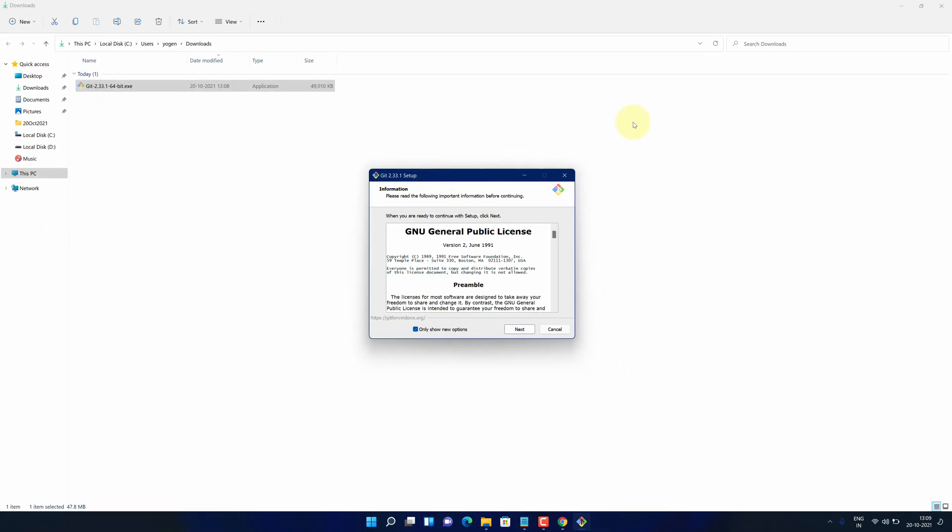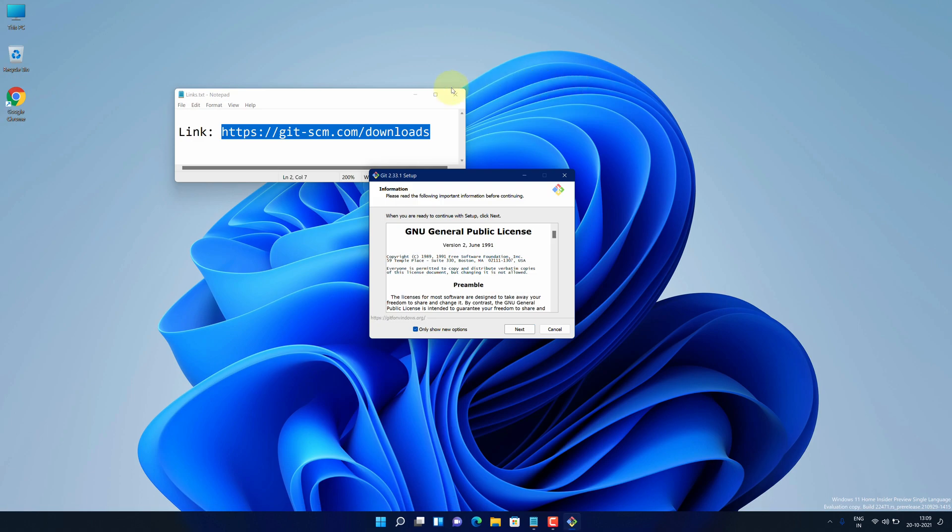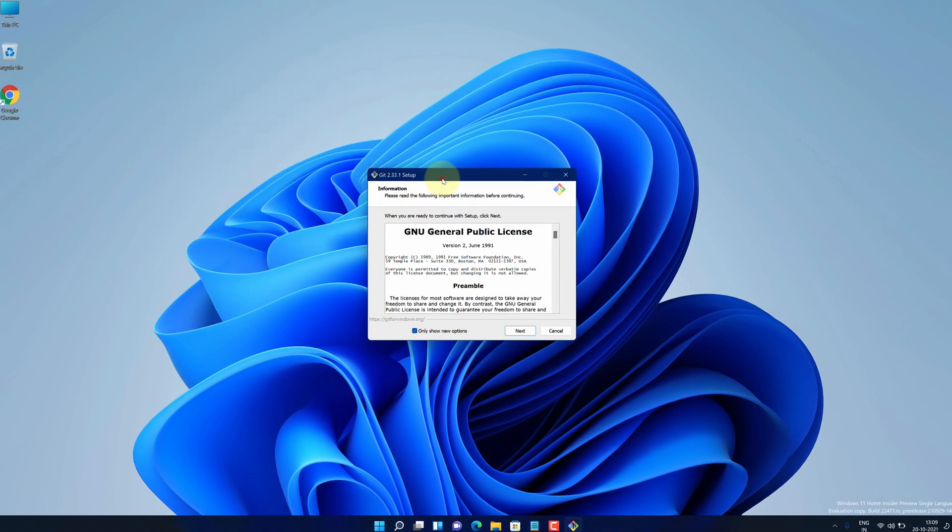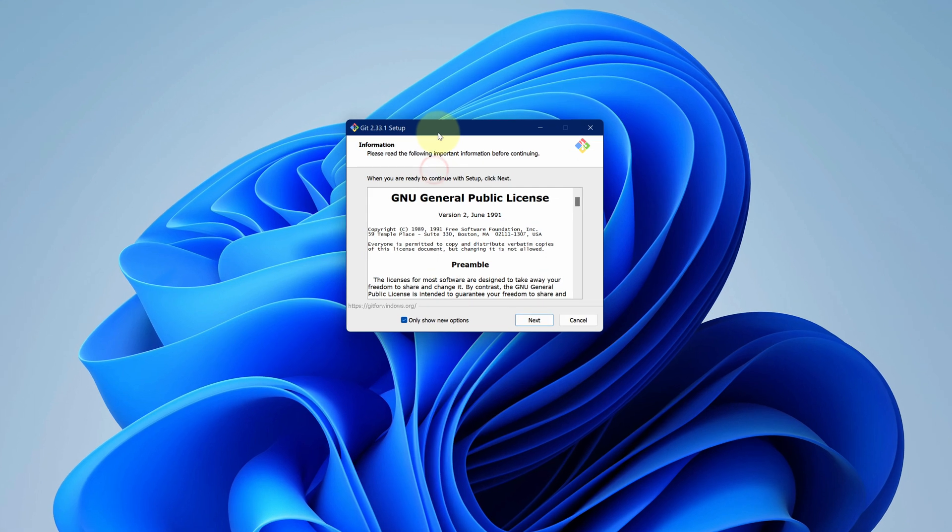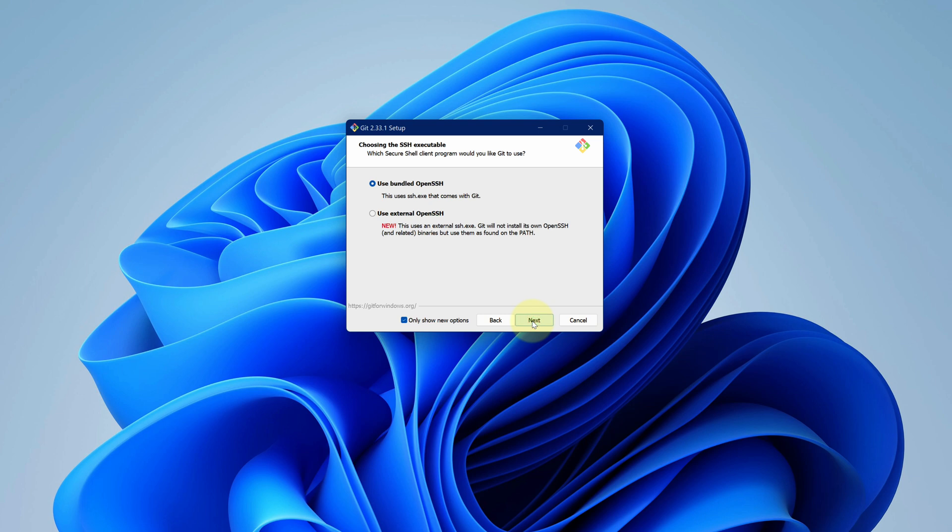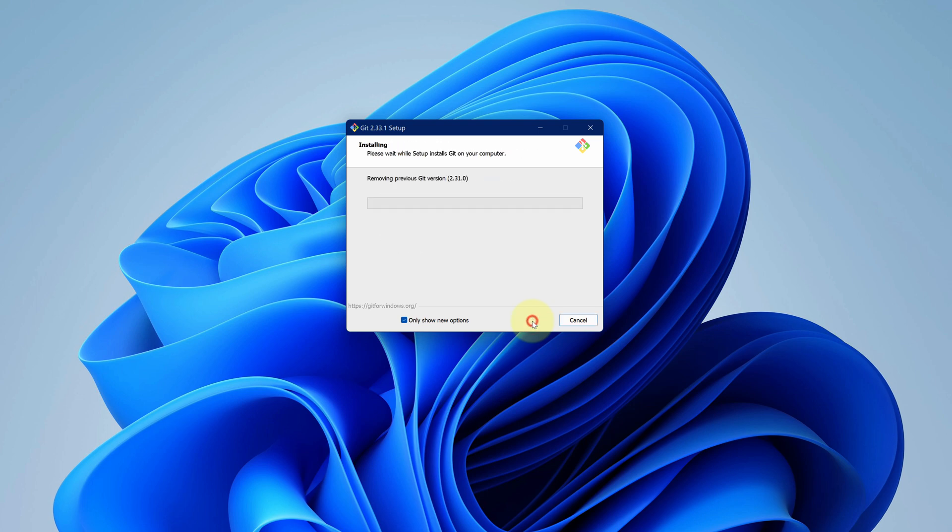Let me close all other windows so that we can focus on installation part. Accept the end user license agreement then click on next button. No need to change anything here. We will just stick to default and click on next button. Again click on next. And finally click on install button.